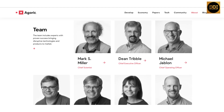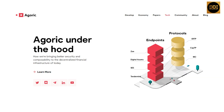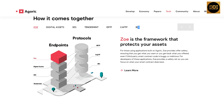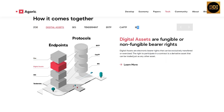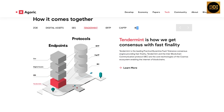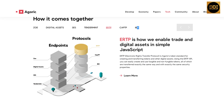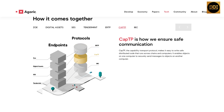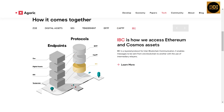The team includes experts with proven success bringing disruptive technologies and products to market. Under the hood, Agoric is bringing better security and composability to decentralized financial infrastructure. Zoe is the framework that protects your assets — digital assets are fungible or non-fungible bearer rights. SES keeps all components playing nice. TenderMint provides consensus with fast finality. ERTP enables trade in digital assets via simple JavaScript. CapTP ensures safe communication. IBC provides access to Ethereum and Cosmos assets.